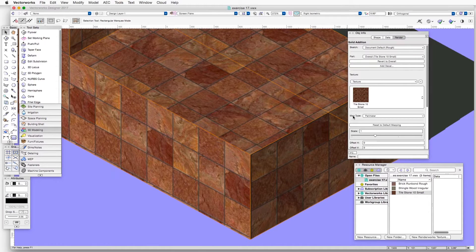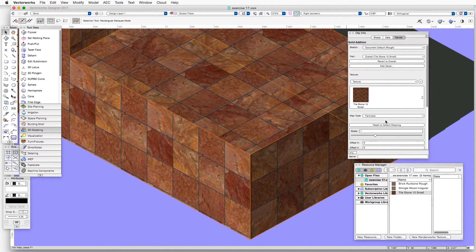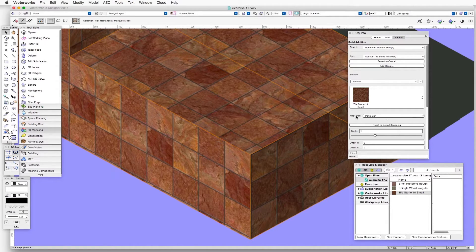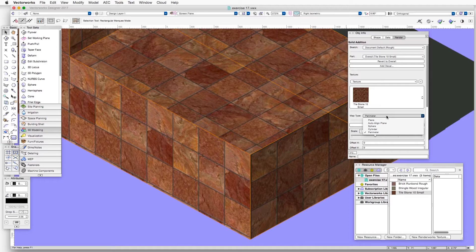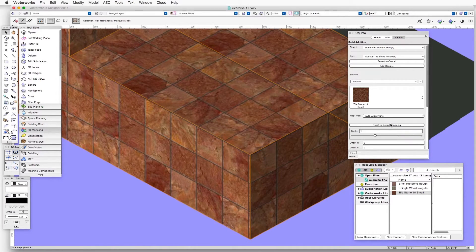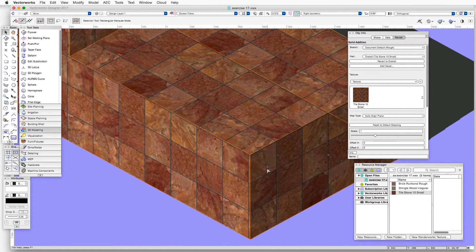The first thing we'll do is adjust the map type, which by default in this file is set to Perimeter. So we will click on the Map Type drop-down box and select Auto Align Plane. And you can see already that it is almost perfectly aligned.